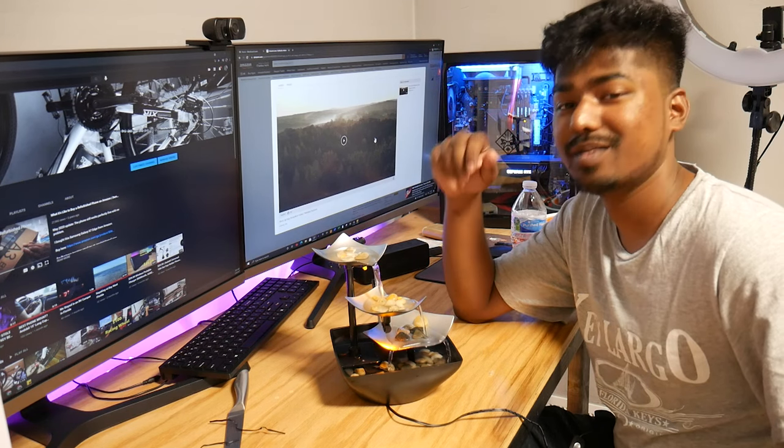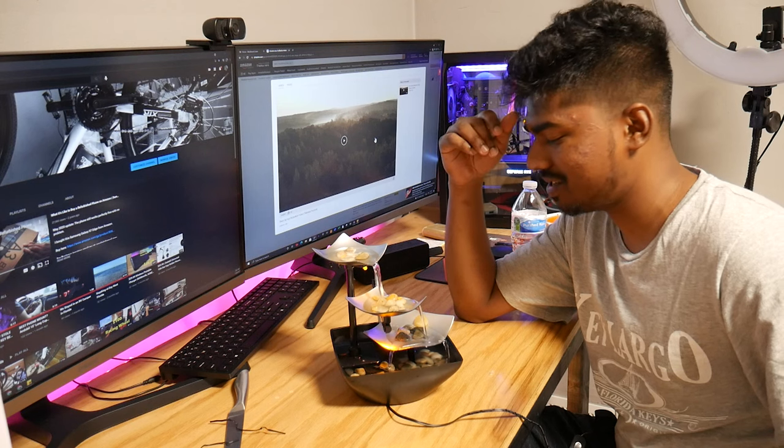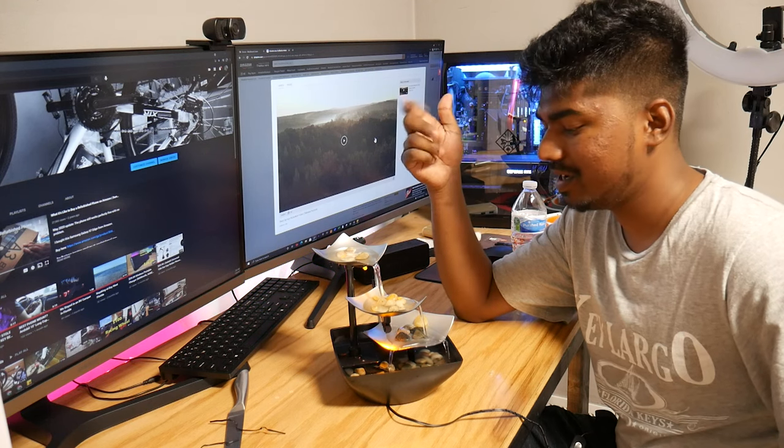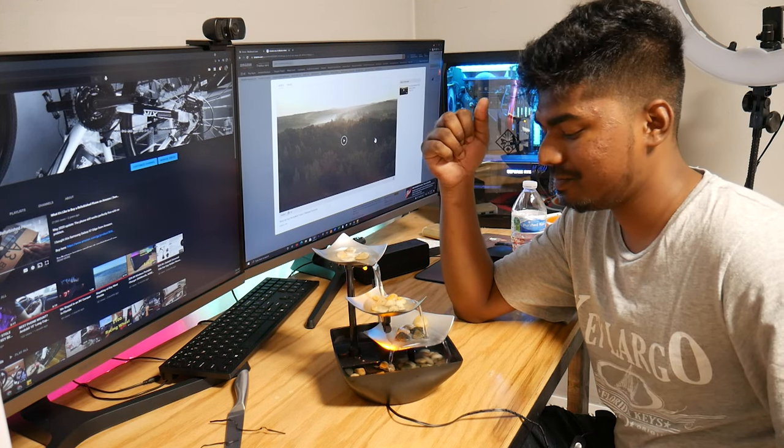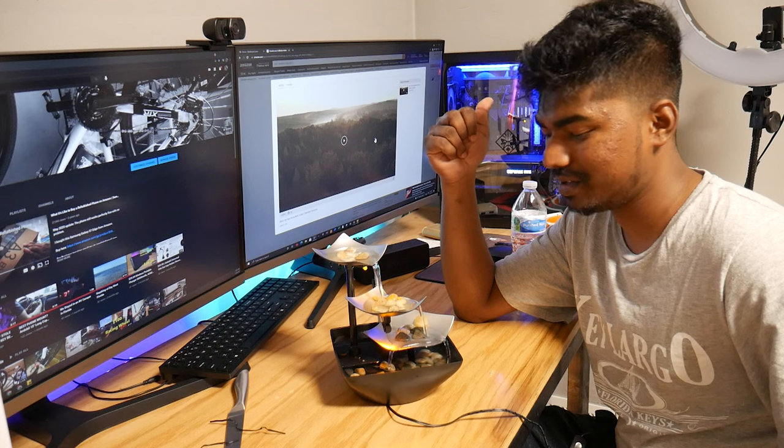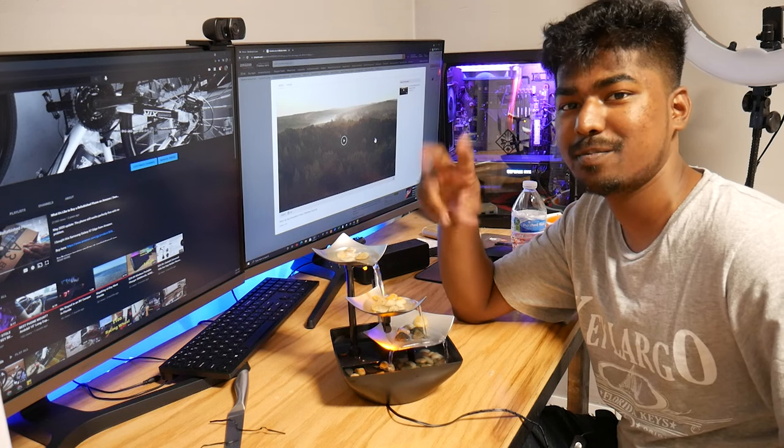So let me know what you guys think in the comment section. If you have any questions, let me know. That's it for this video. Thank you so much for watching. See you guys next time, peace.